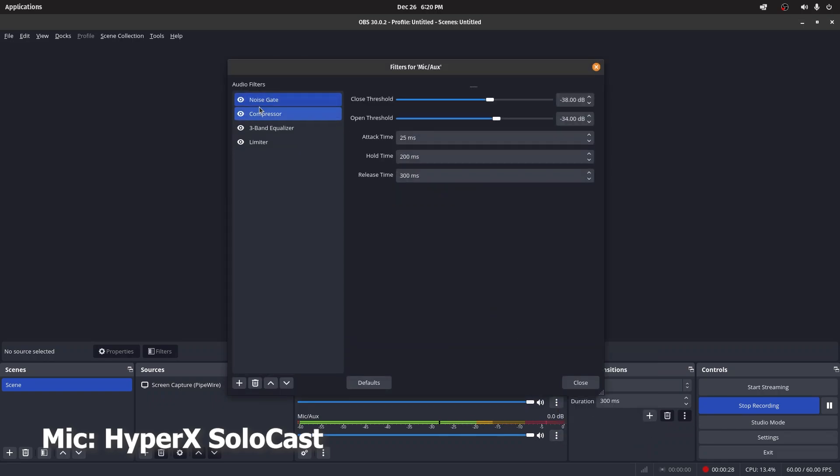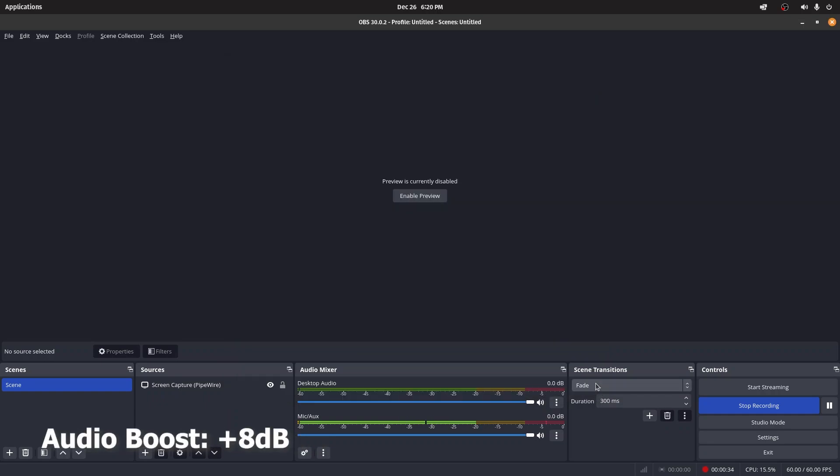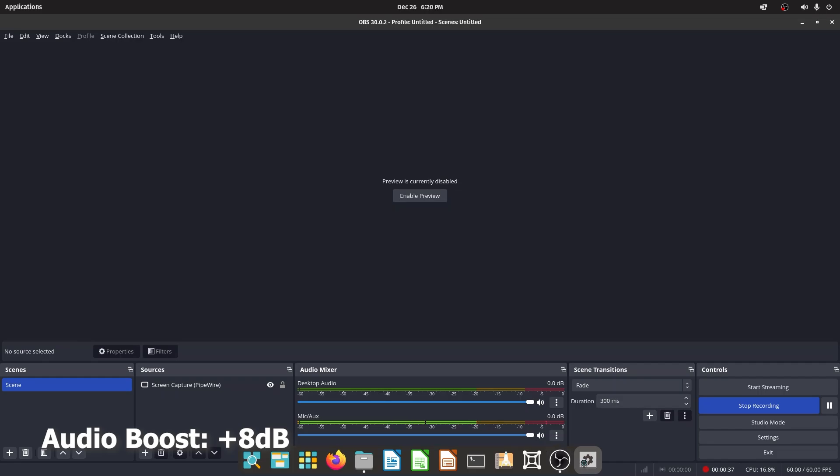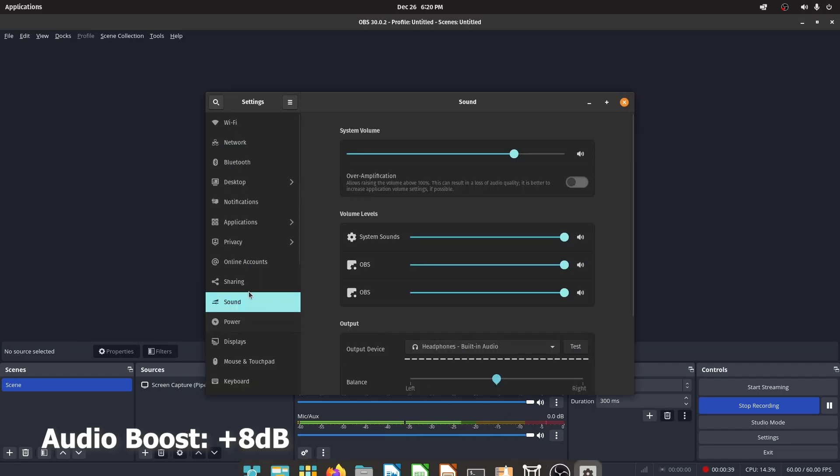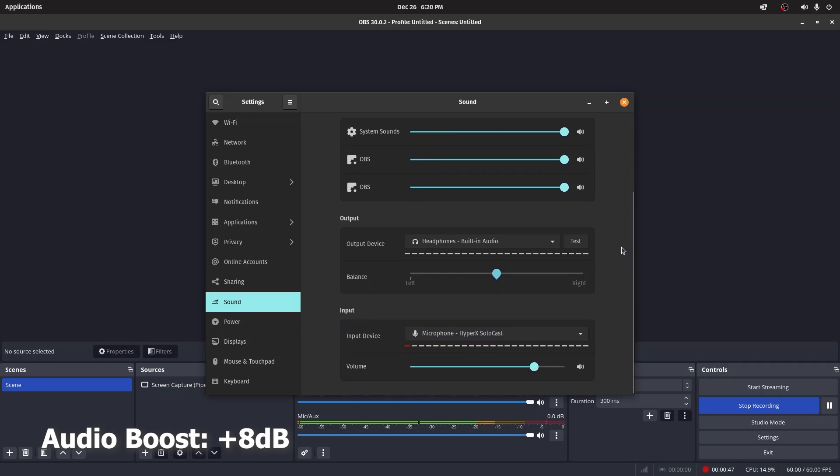Let's go ahead and talk about what kind of filters we need to apply. Let's turn off all the filters that I have. We're going to come back to the order later, but first let's go to settings and open up the sound, and let's go to the microphone level.